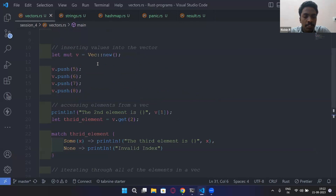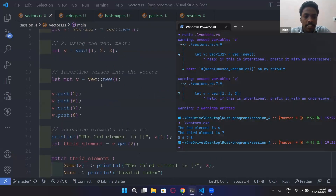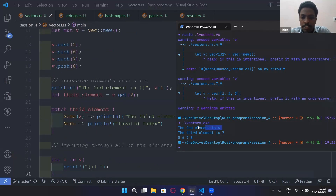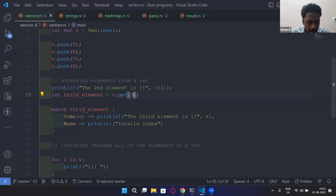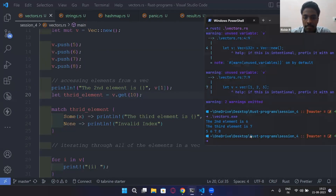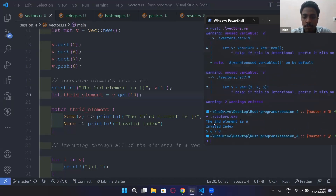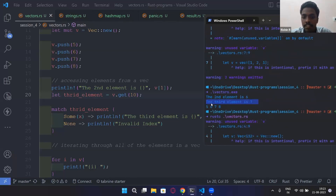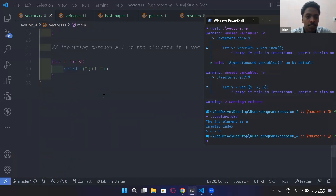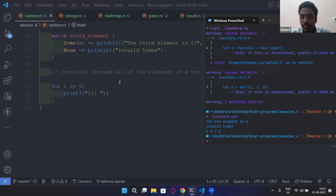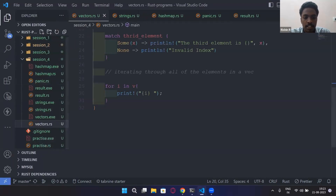Let's look at the outputs. We pushed five, six, seven, eight, and accessed the element at index 2 — that's the third element, which is seven. Now if I pass index 10, which doesn't exist in my vector, after recompiling and executing, you can see the output is 'invalid index' instead of a value. For traversal, `for i in v` simply prints every element in the vector.